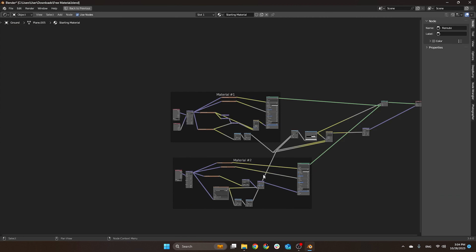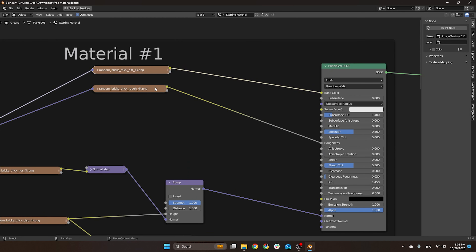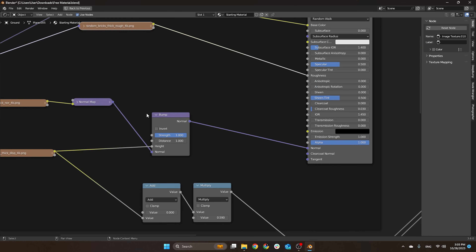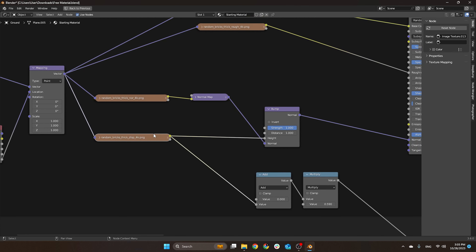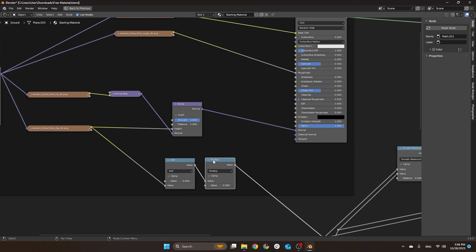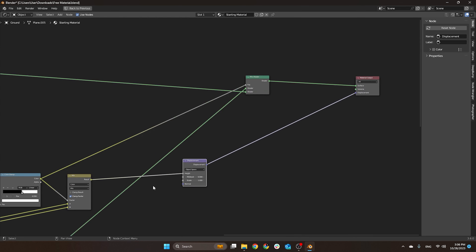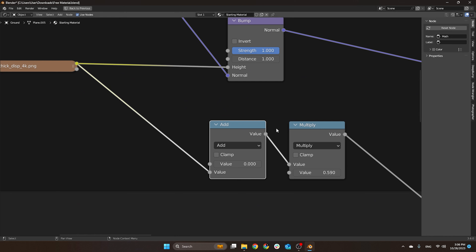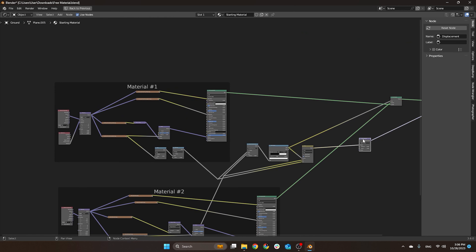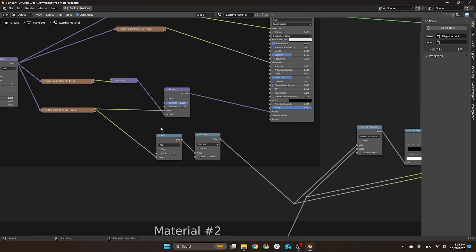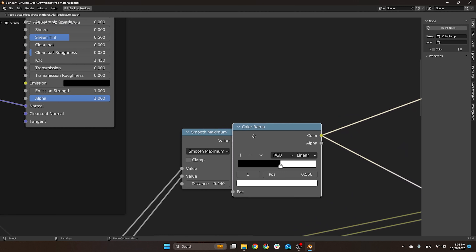Here is basically a regular setup — you have the base color, roughness, the normal using a mixture between the normal and in the best case an actual bump, but this is a displacement. Then the displacement uses an Add and Multiply node, basically just mimicking this displacement here — one is the mid-level and the other is the scale. This displacement then goes to the Smooth Maximum node and then a Color Ramp.